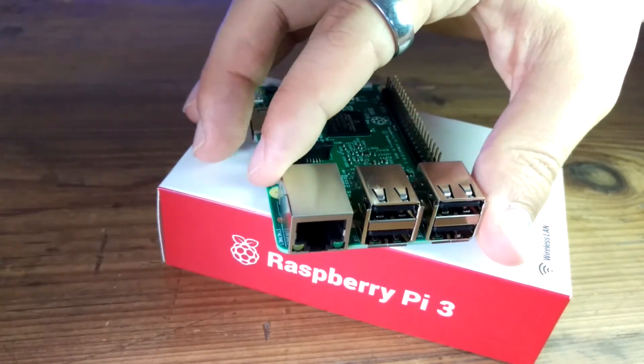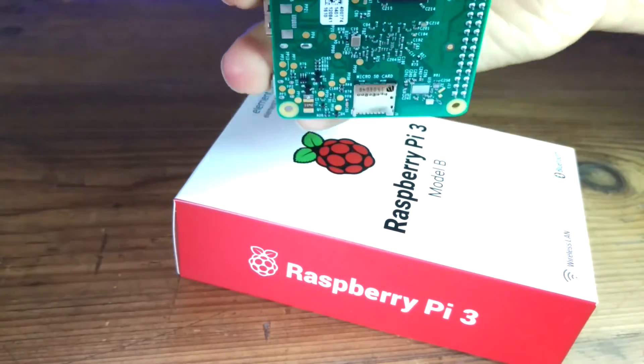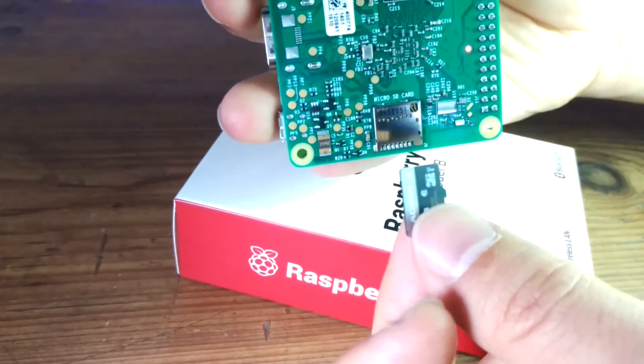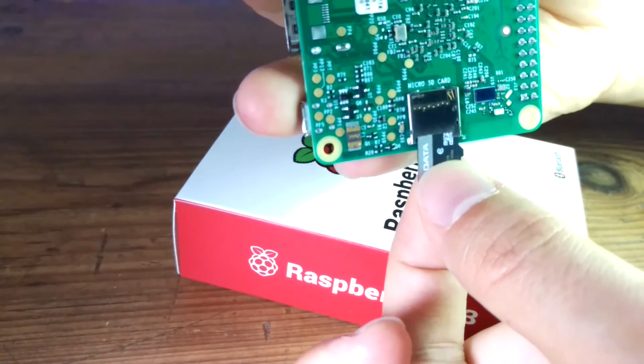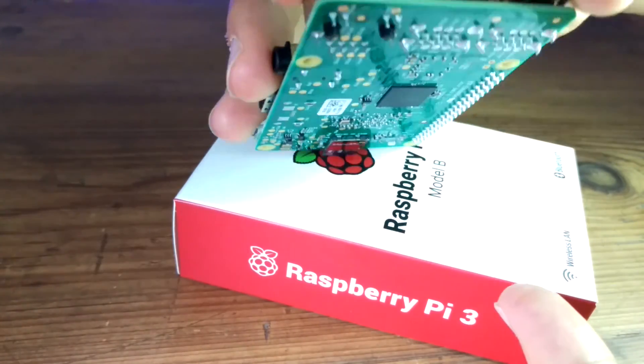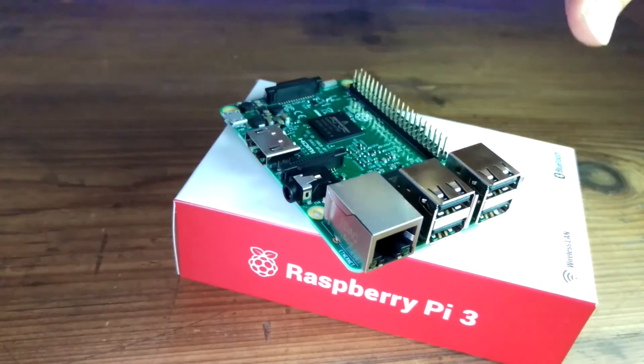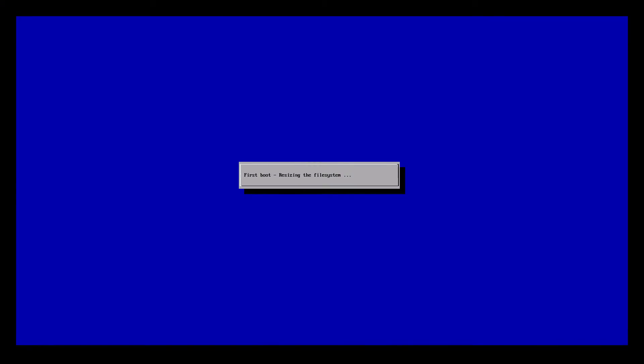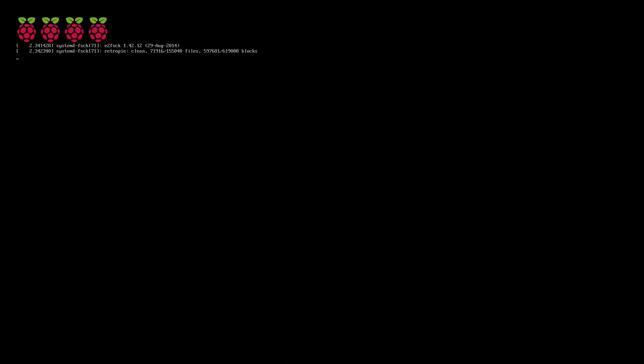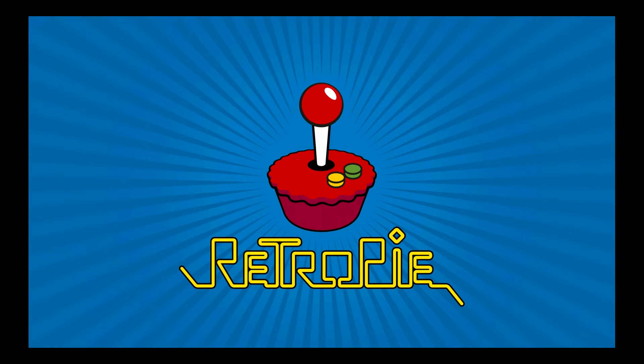We just need to put the SD card into the Raspberry Pi and plug the Raspberry Pi. So for the first boot, you just leave it, just wait a few seconds and you will get RetroPie.